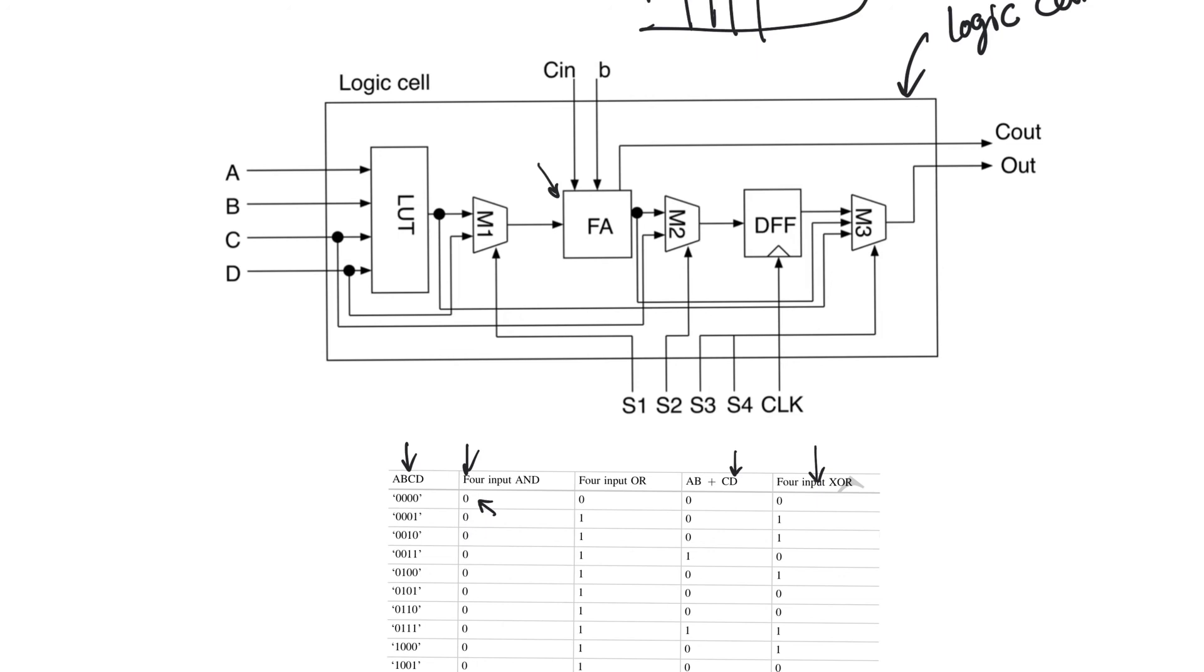So the reconfiguration of the standard cell is done by choosing the select lines of the multiplexers. For example, if multiplexer 1 picks this input, then the full adder is going to be fed with the output of the LUT. On the other hand, if it picks this input, then this input of the full adder is going to bypass the lookup table.